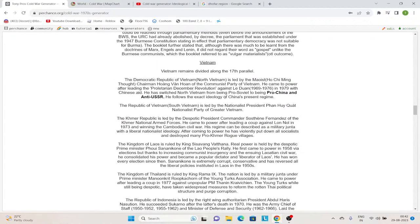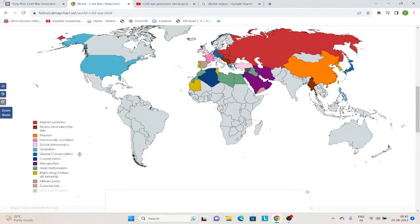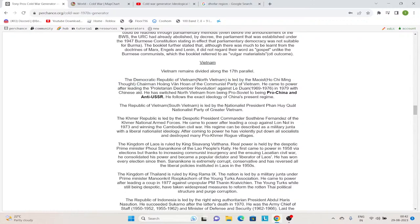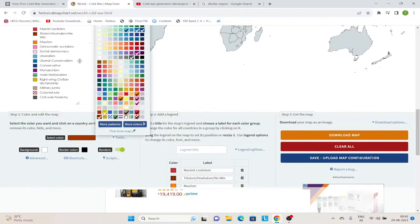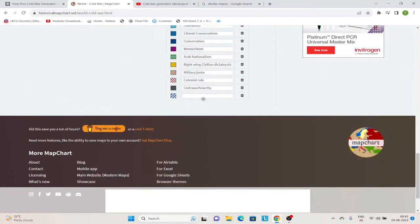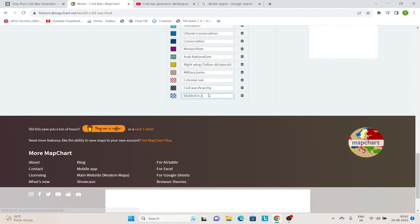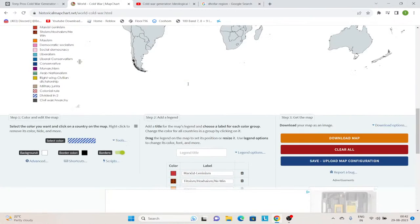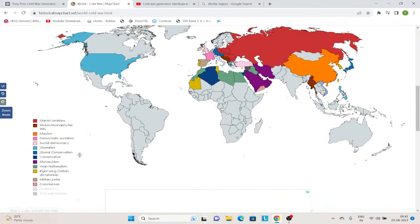After that we have Vietnam, which remains divided along the 17th parallel. But unlike our timeline, North Vietnam is Maoist and South Vietnam is nationalist. I will mark countries which are not in civil war but which have been divided as a specific color, so this color marks 'divided in two.' Vietnam is divided in two. North Vietnam is Maoist, South Vietnam is nationalist. Then we have the Khmer Republic, led by the despotic president Commander Sostene Fernandez — this is a military junta. Cambodia is military junta. There is no Pol Pot in this timeline. Then we have Laos, which is monarchist — Laos did not go socialist in this timeline, led by Prime Minister Phoui Sananikone.